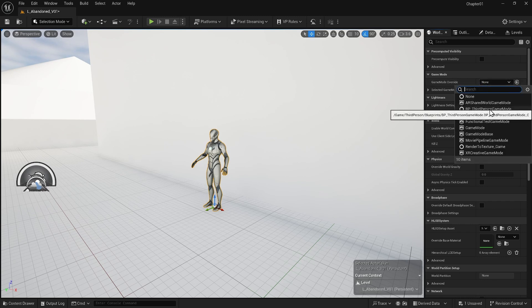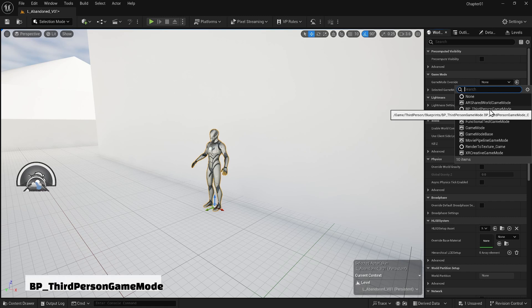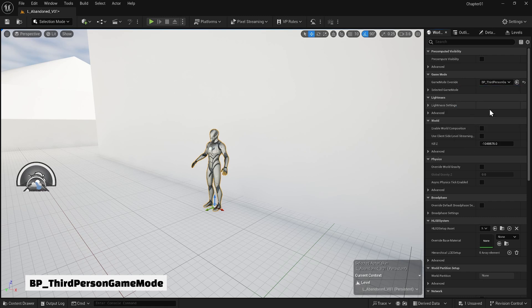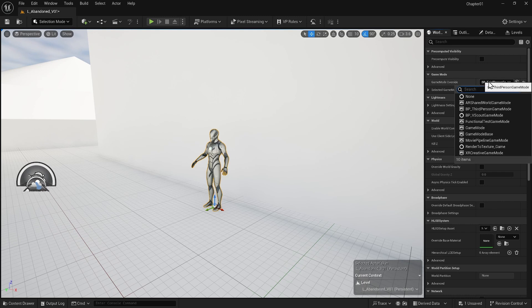I can click on none to see all the items that we can assign to this parameter which are inside our project. Also, you can search for the item that you are looking to assign here. In this case, we want to select BP_ThirdPersonGameMode here. You have to note that all of the items that had been showing for us to select are sitting somewhere in our content folder, so I can put it back to none.